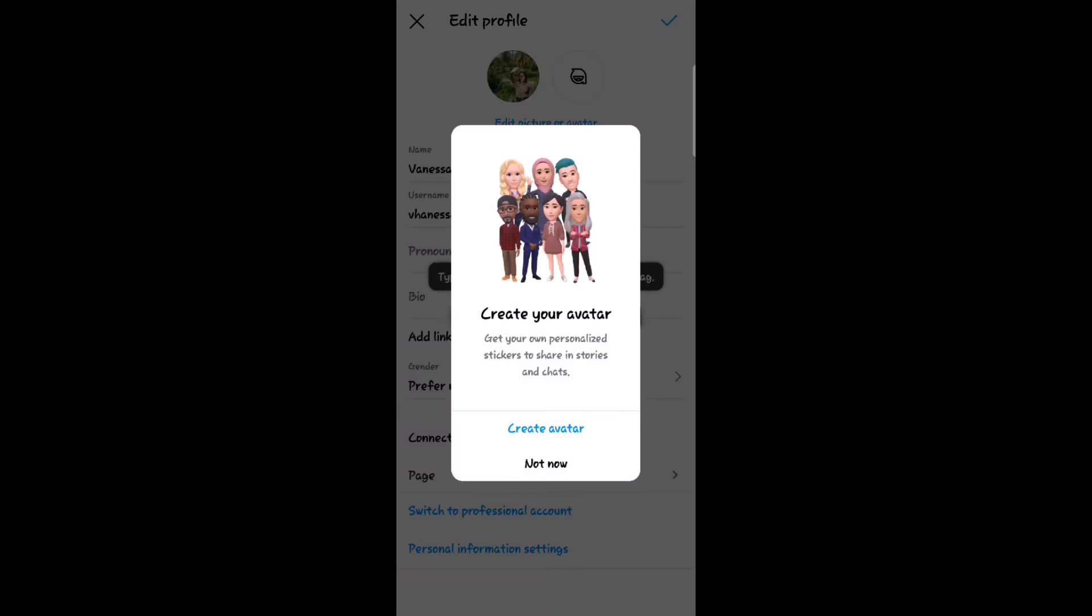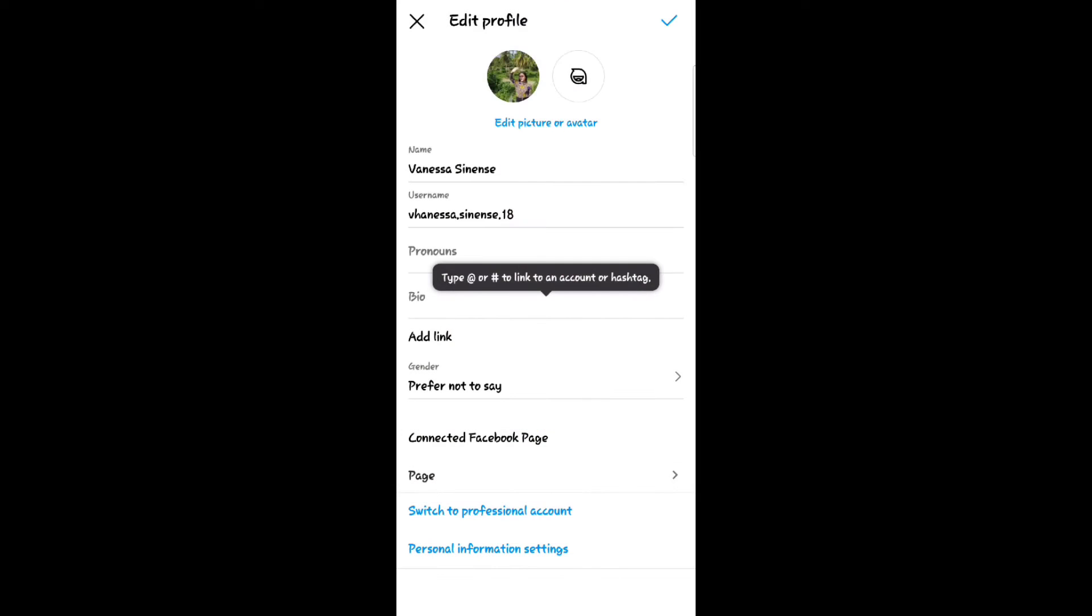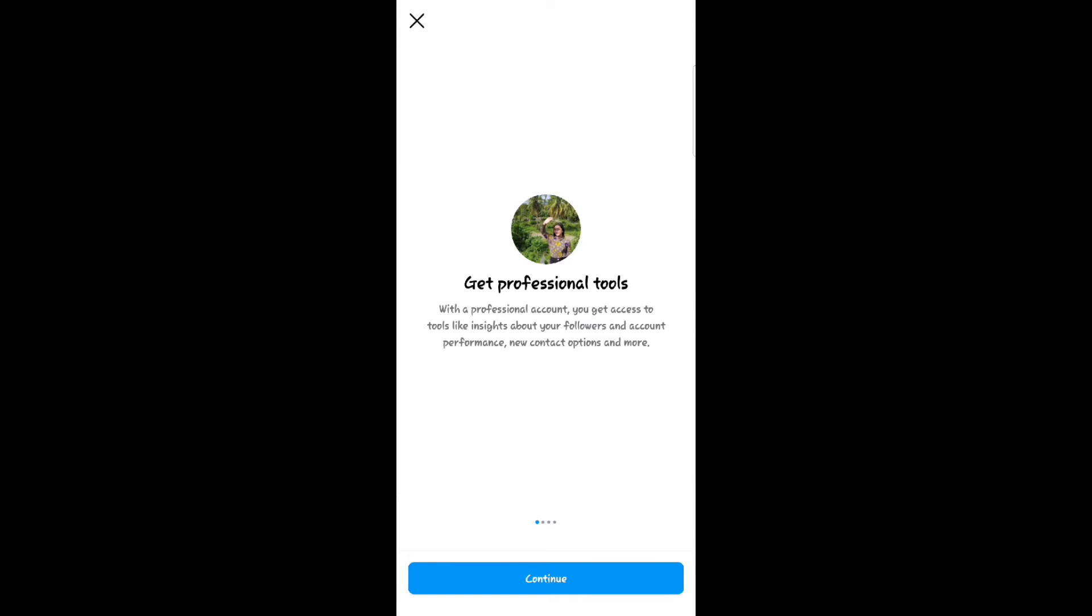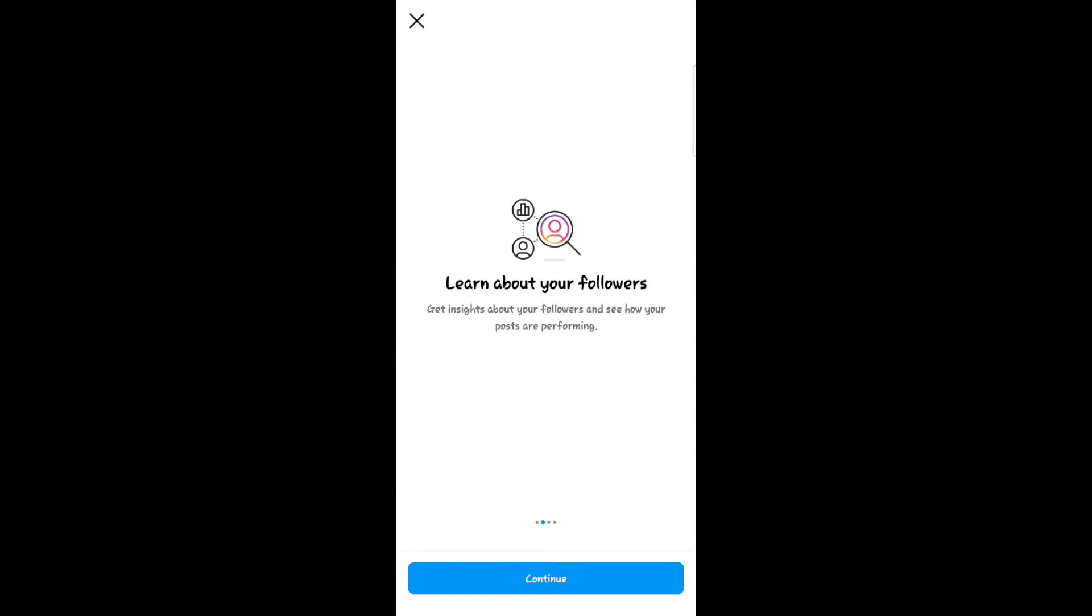Click edit profile, then at the bottom click switch to professional mode. Make sure that you will click continue.